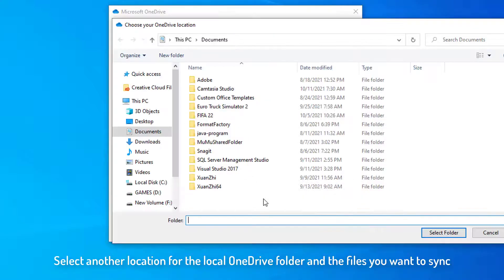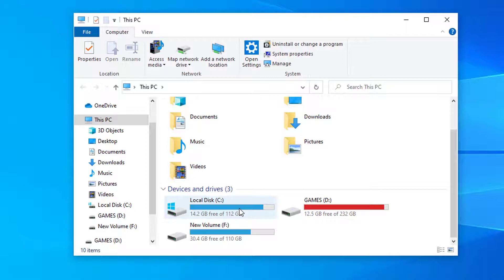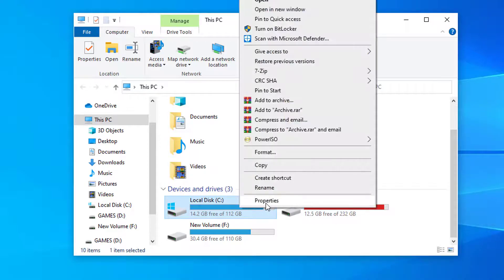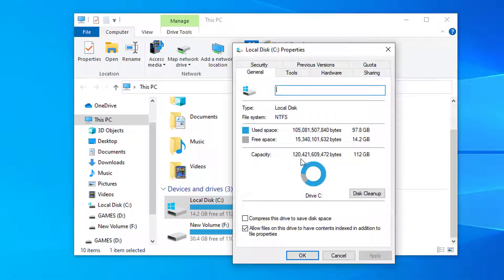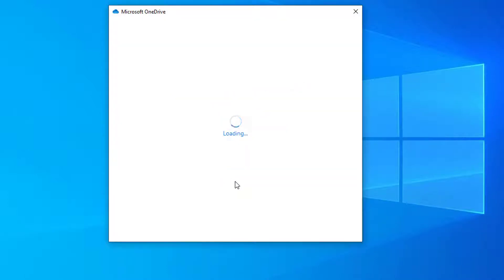Select another location for the local OneDrive folder and the files you want to sync. Your device must have enough drive space to store and sync files. Right-click on the C drive, or whichever partition you have OneDrive on, select Properties, and examine the space available. If you're running low on storage space, you can move OneDrive to another partition. If the issue persists, try the next suggestion.